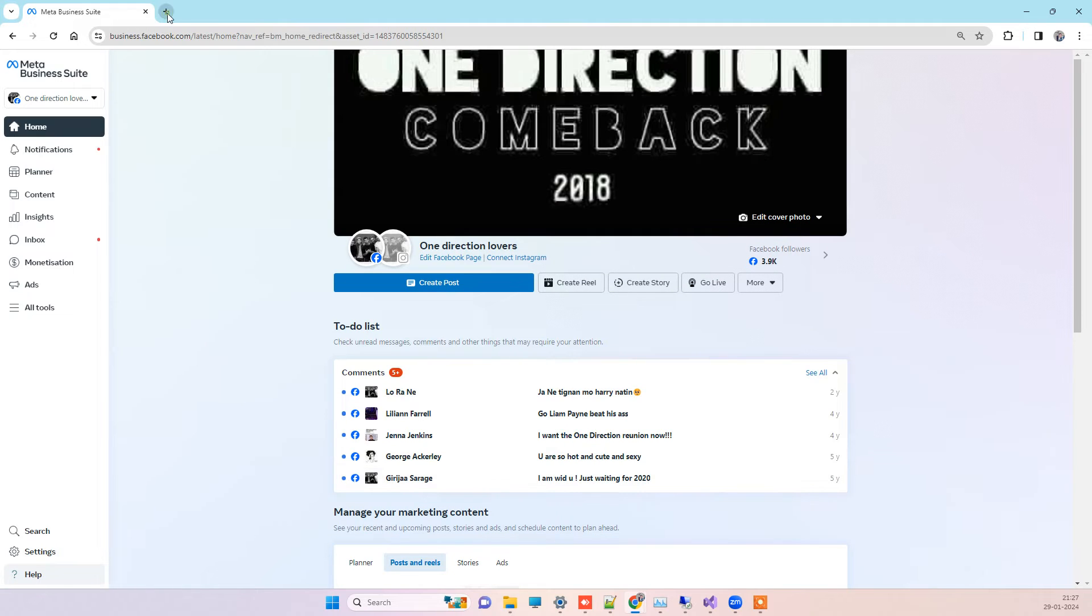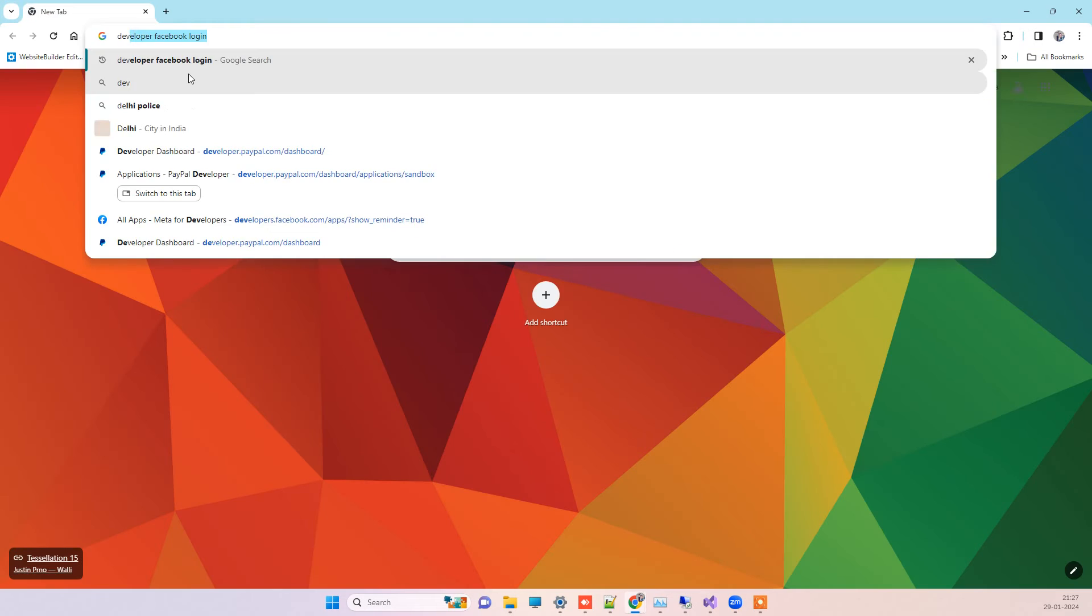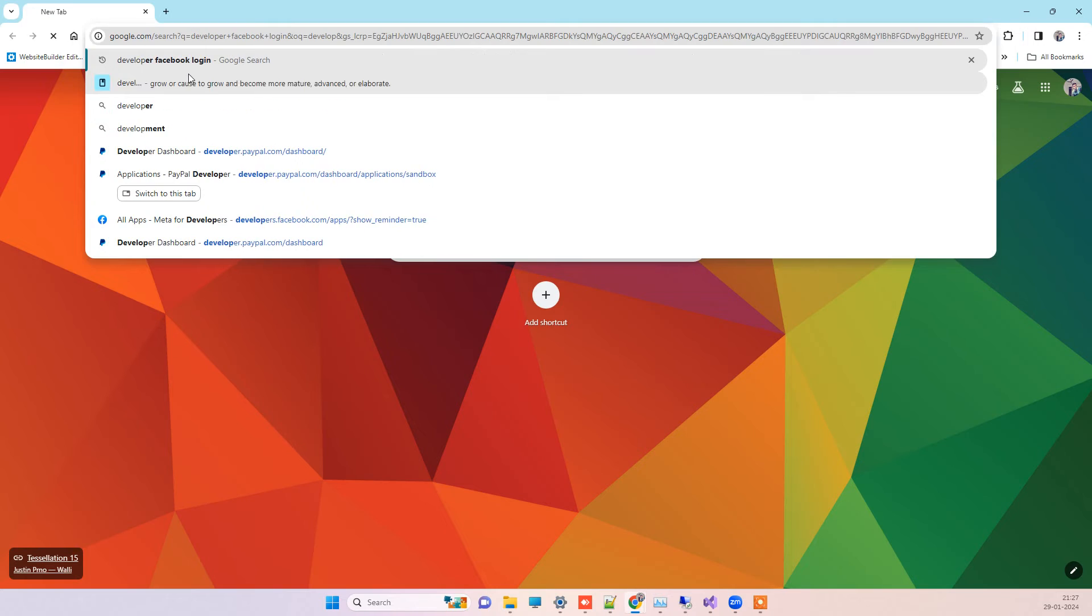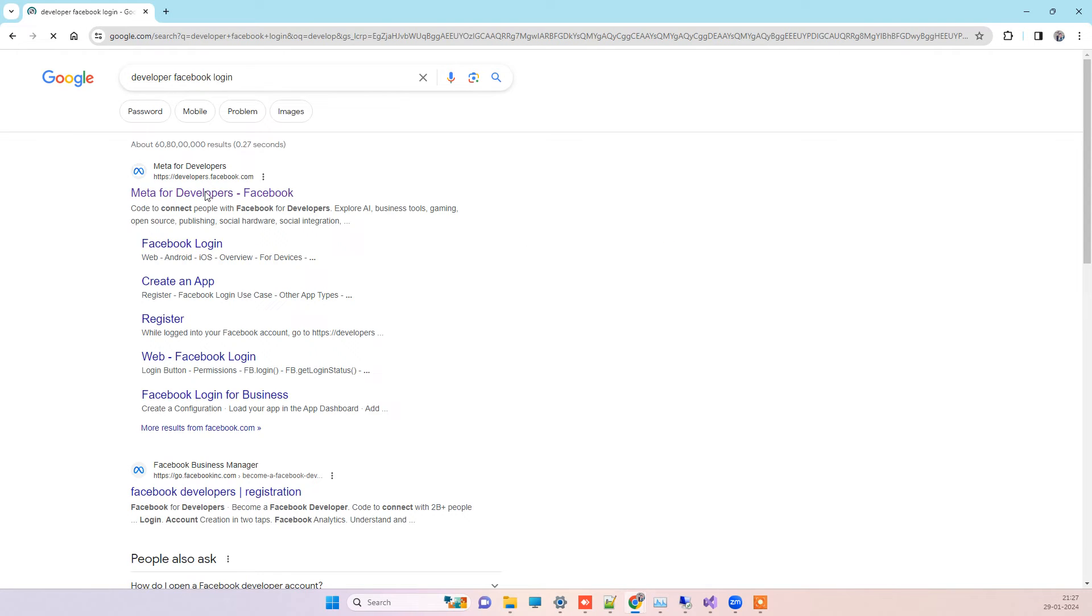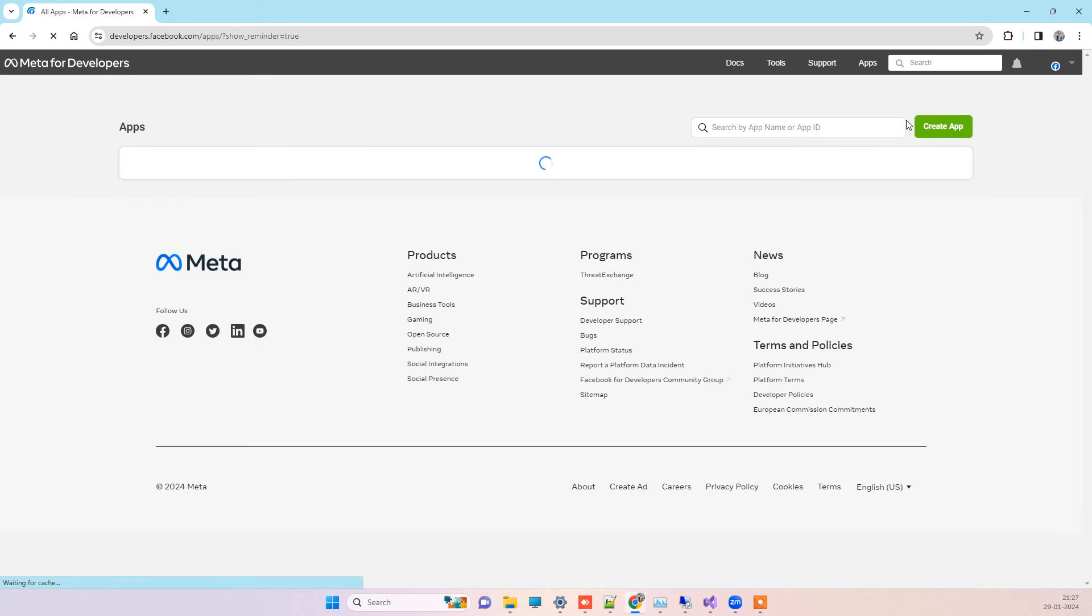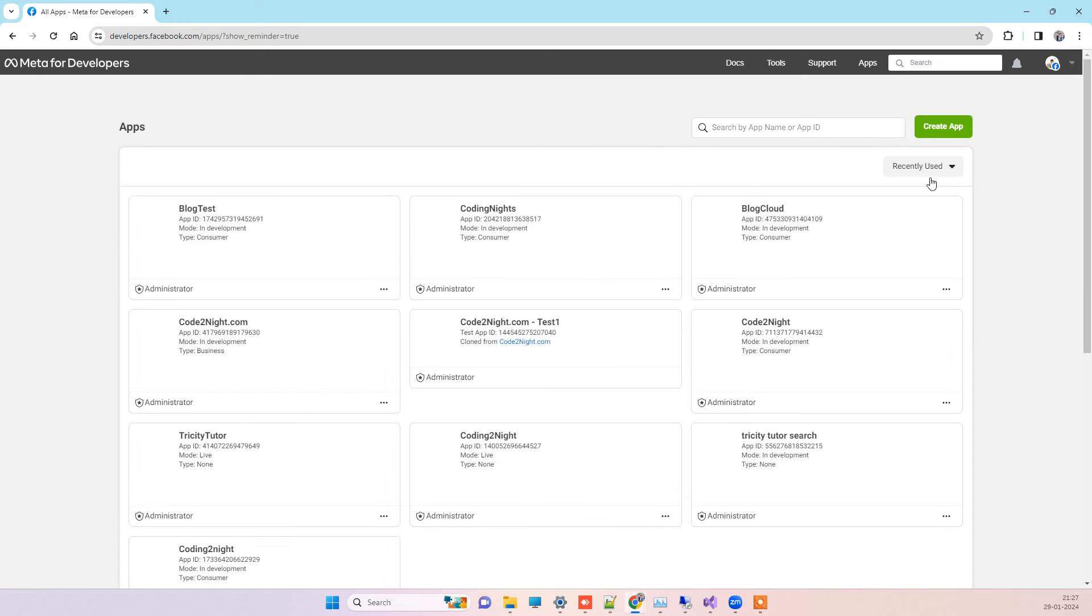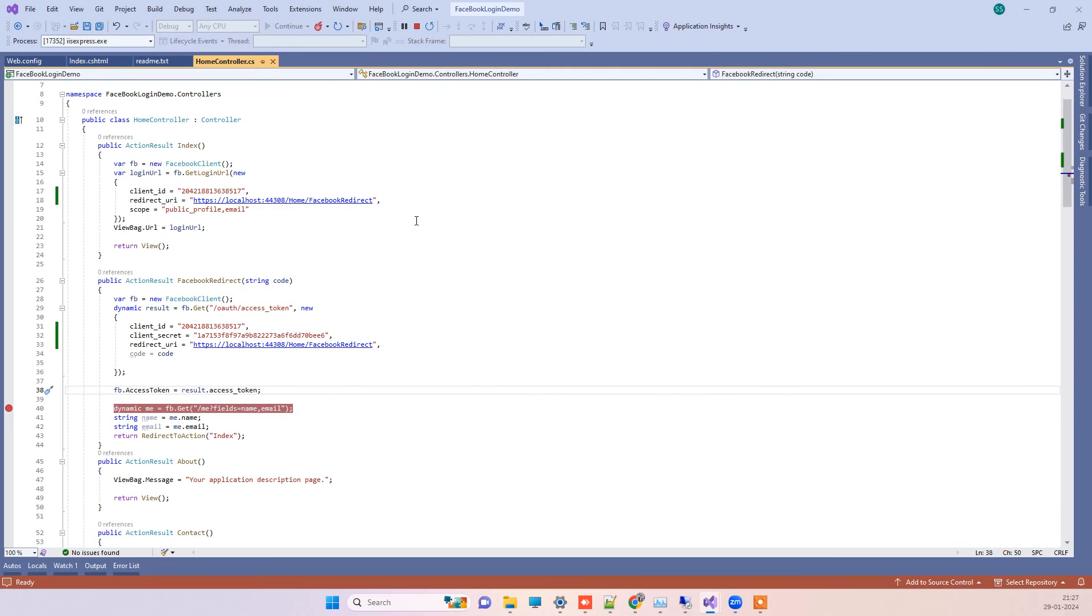I will again go to developer Facebook login. Now I will go to my apps. This is the new account that I logged in, and it has the apps which I am using in the Facebook login code.